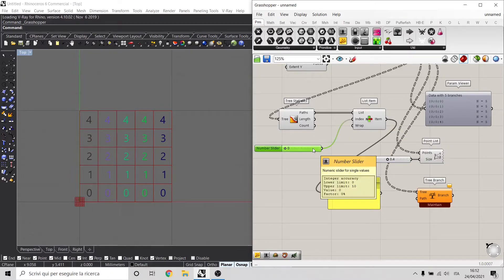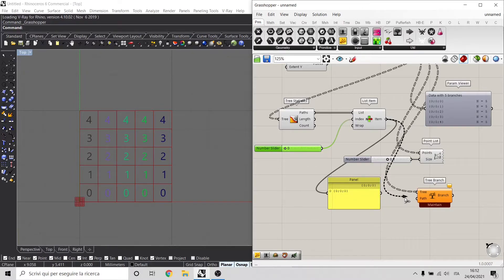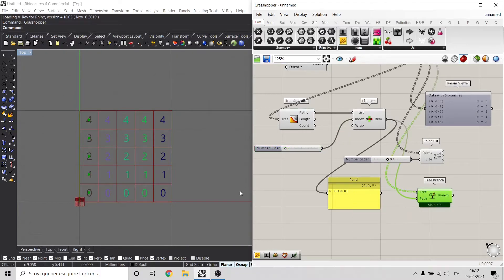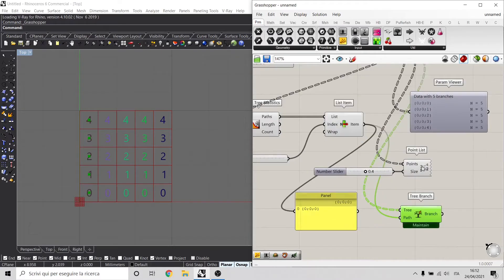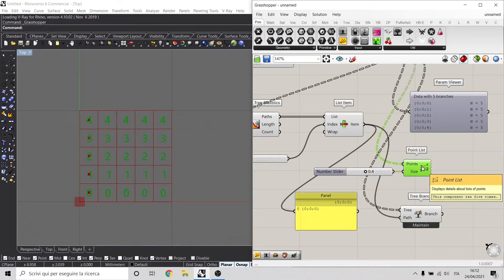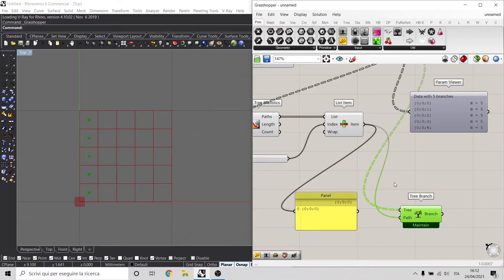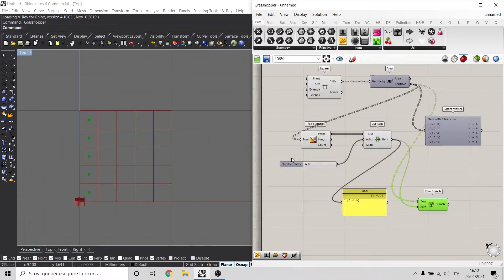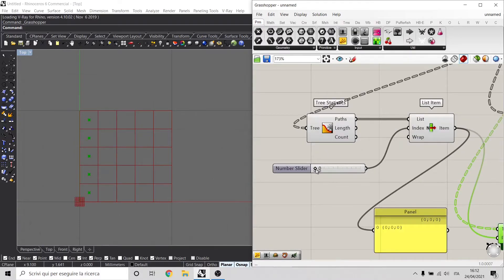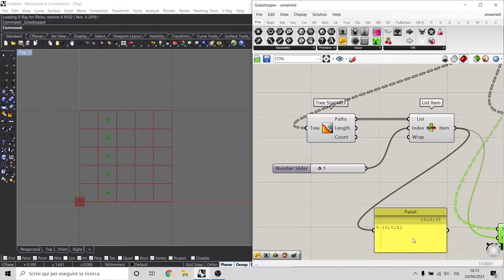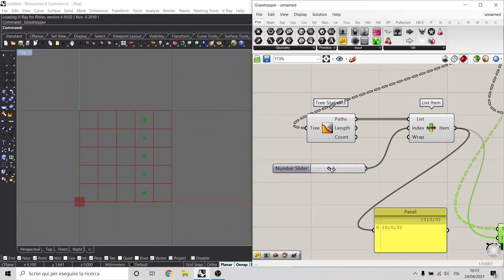So let's use this 0, 0, 0 path and connect this item list inside my branch. As you can see right now, I'm selecting the first path of my branches. Let's delete the point. We can see these points are selected because I'm taking the path 0, 0, 0. If I change to 1, I'm taking the path 1, 2, 3, 4, and so on.